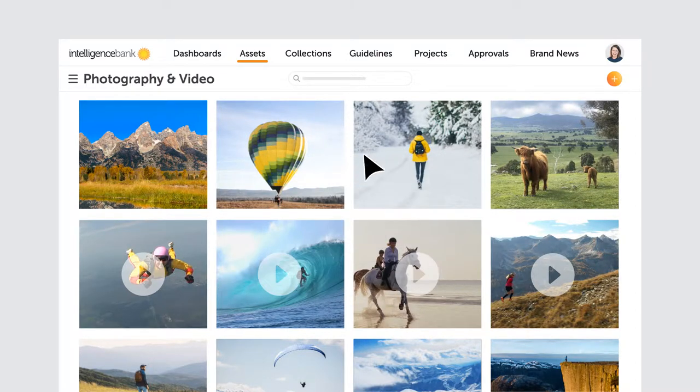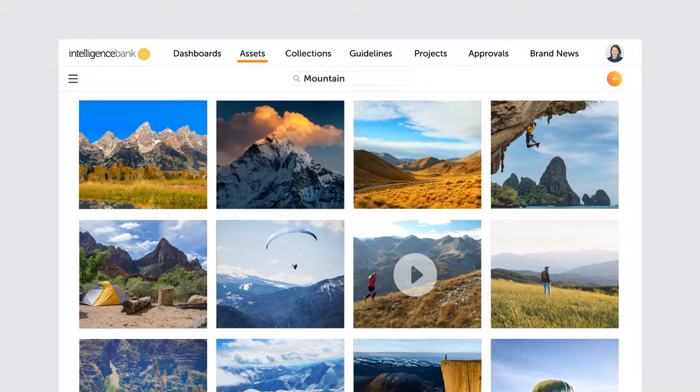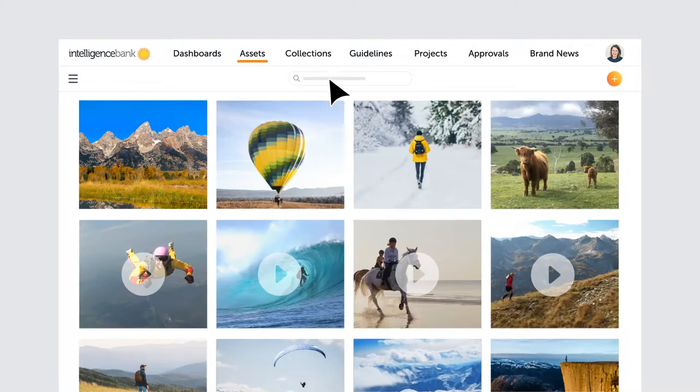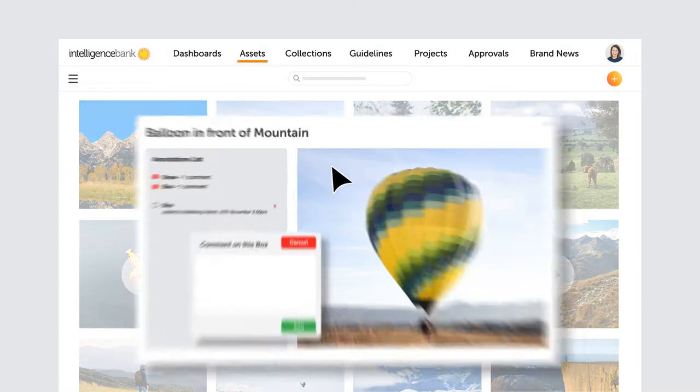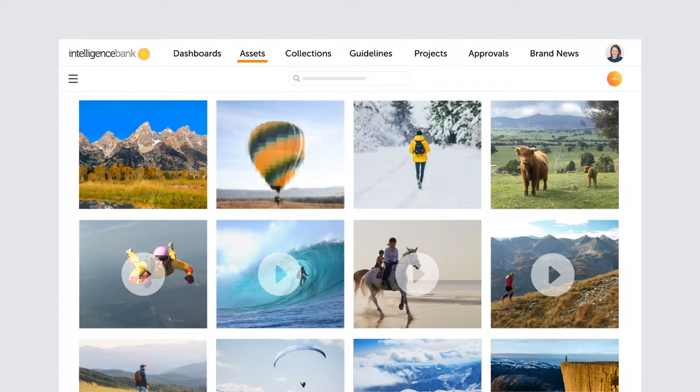Then find them quickly with automatic AI tagging and lightning-fast search. You can collaborate on design through annotations and update assets with version control.